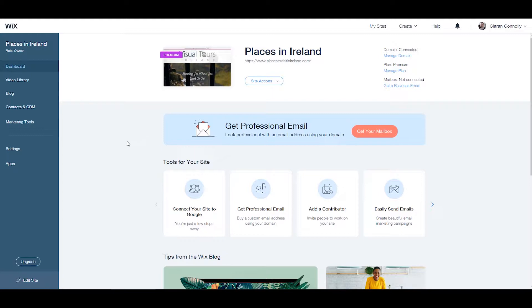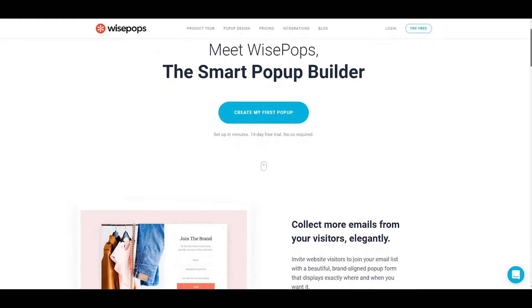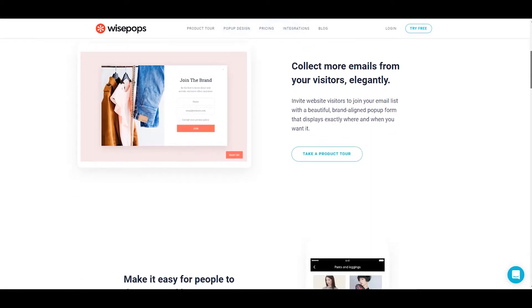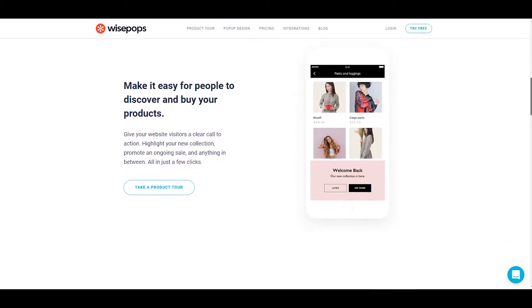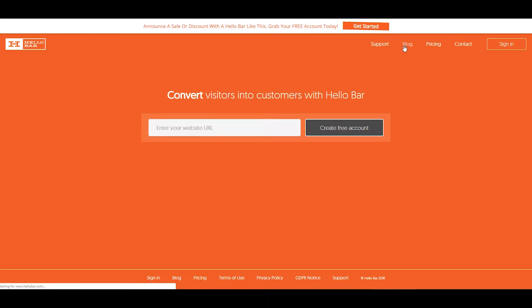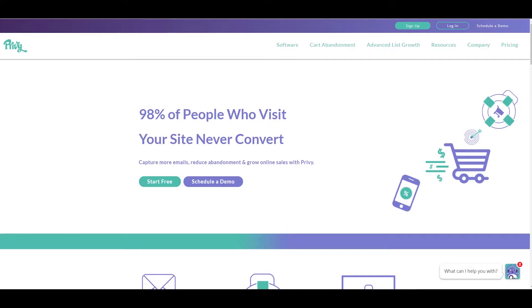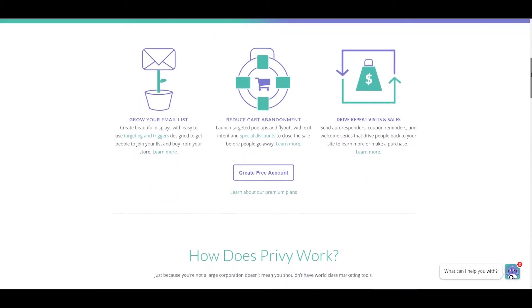In this tutorial, we'll be adding three apps: Wisepops, a web application designed to build intelligent pop-ups for marketing campaigns; HelloBar, a service that lets you design messages for your visitors; and Privy, a free suite of email capture and conversion tools that help you grow your email list.